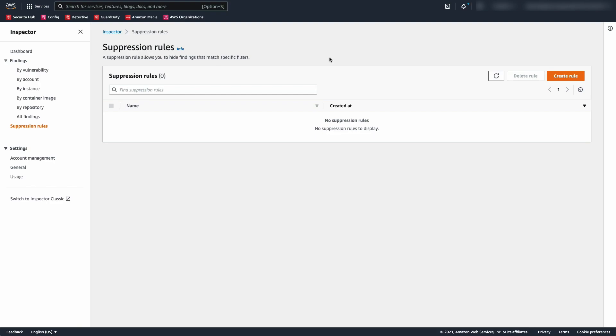For example, you can use suppression rules to hide low-value findings or vulnerabilities that you do not intend to remediate. Doing so can help you more easily recognize the vulnerabilities with the most impact to your environment.